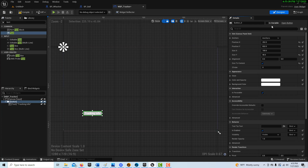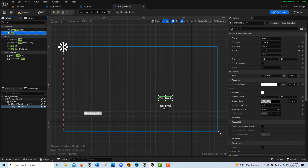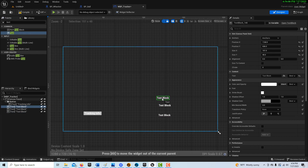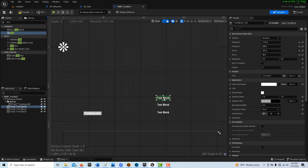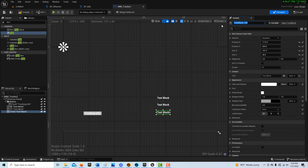We'll put the text as 'Tracking Info' and hit size to content on the button. That'll give us an on-clicked event. This needs to be a variable — we'll just call this 'button'. Then we're going to need some text variables, so let's drag on three of them and we'll call them X, Y, and Z.